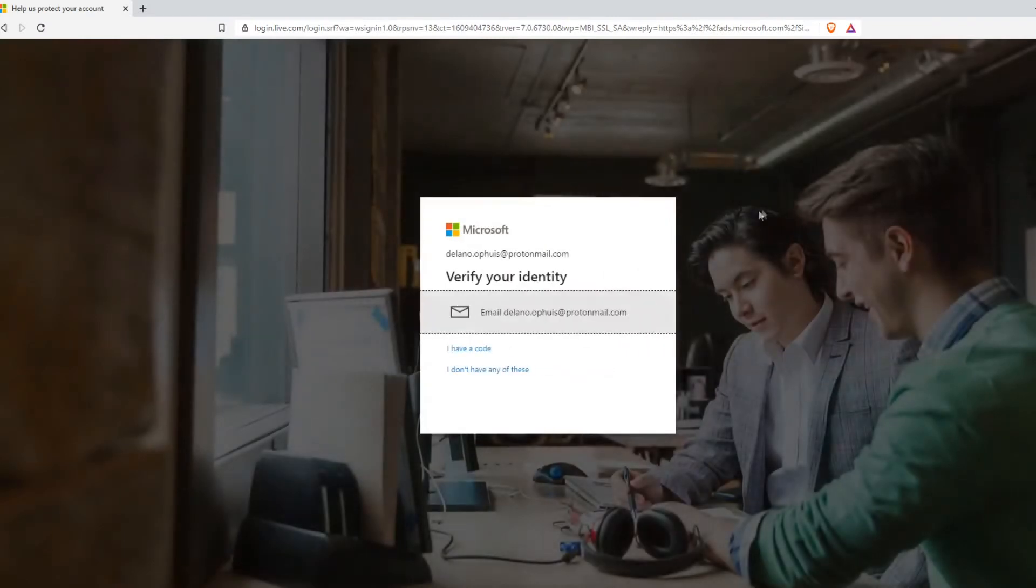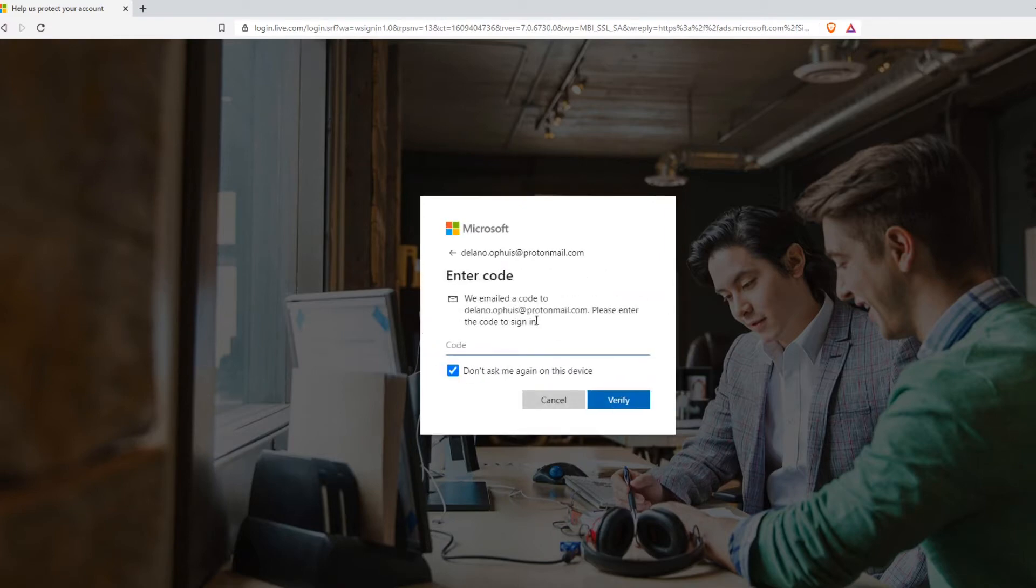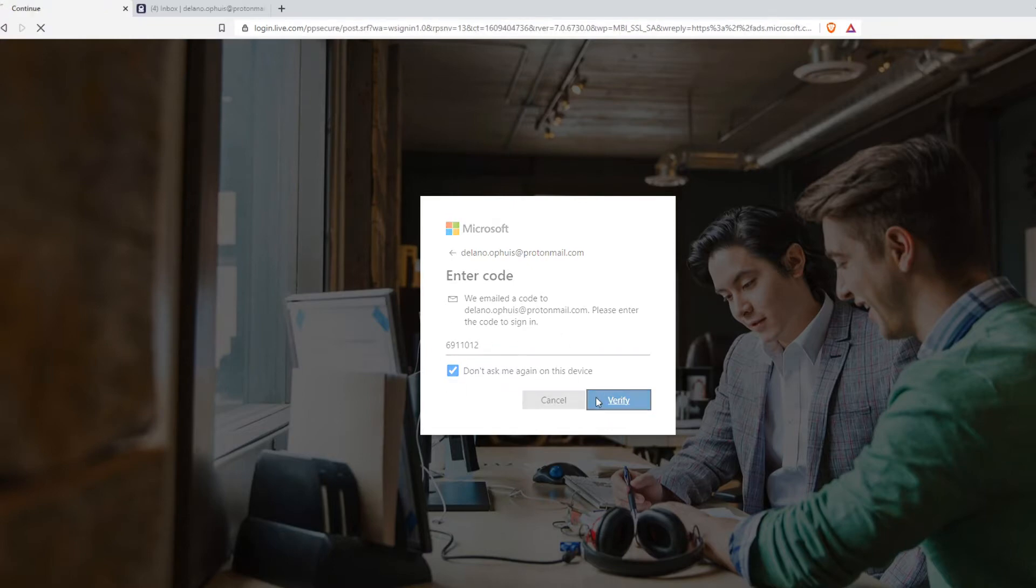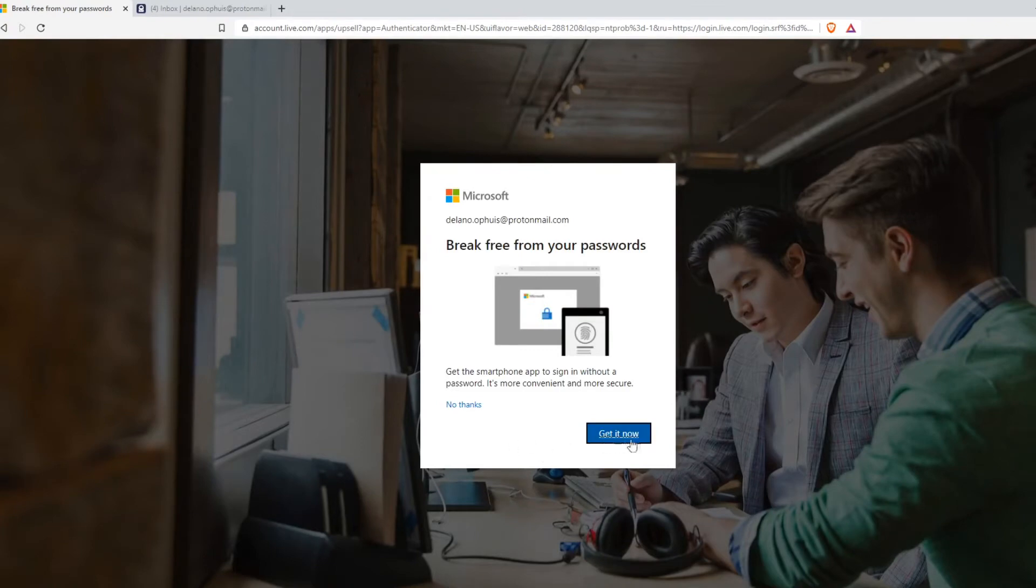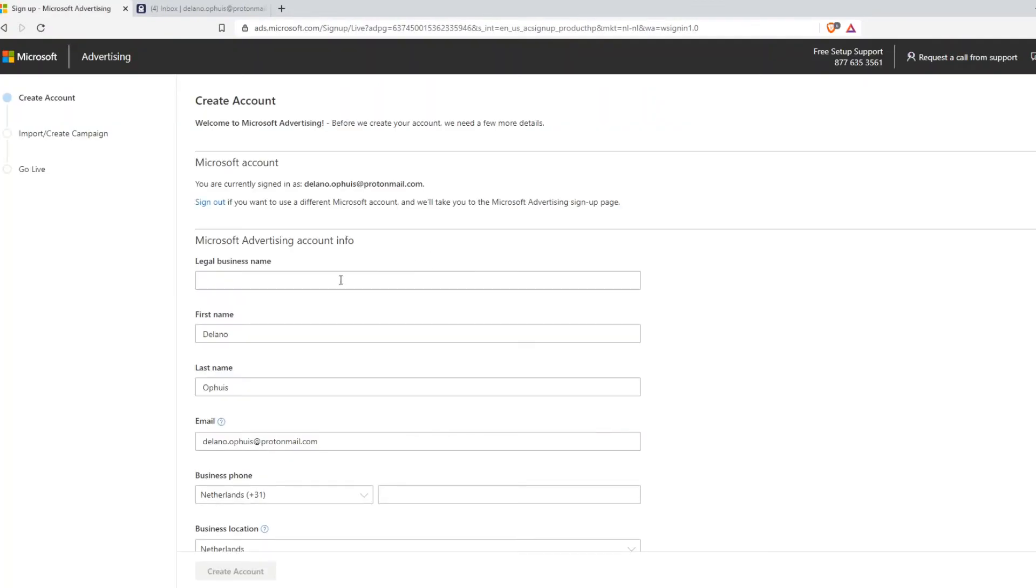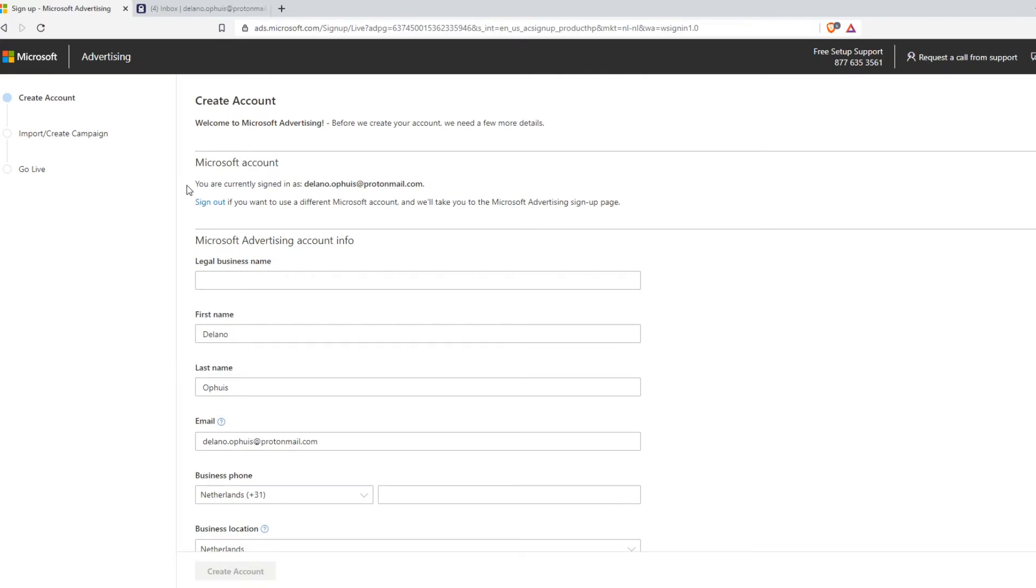From here you can verify your identity with your email. So I'm going to do that with this email. I'm going to verify it right now. So this is my code and then you can hit verify and you can hit no thanks from here. From here you can start setting up your Bing ads account.